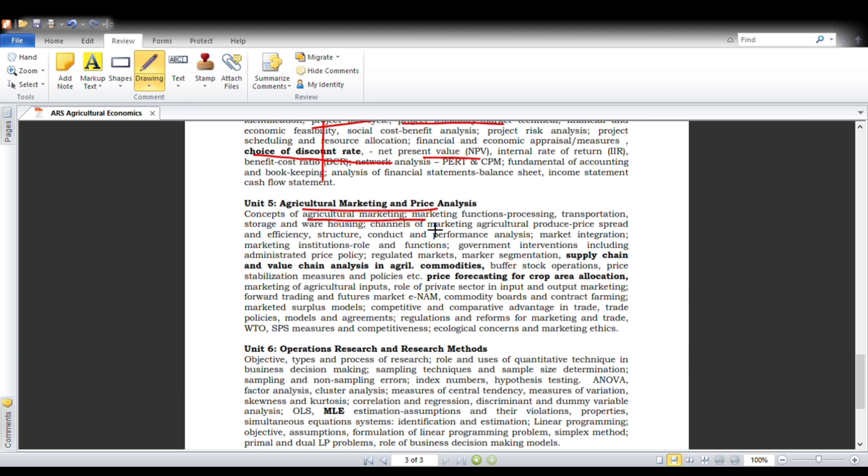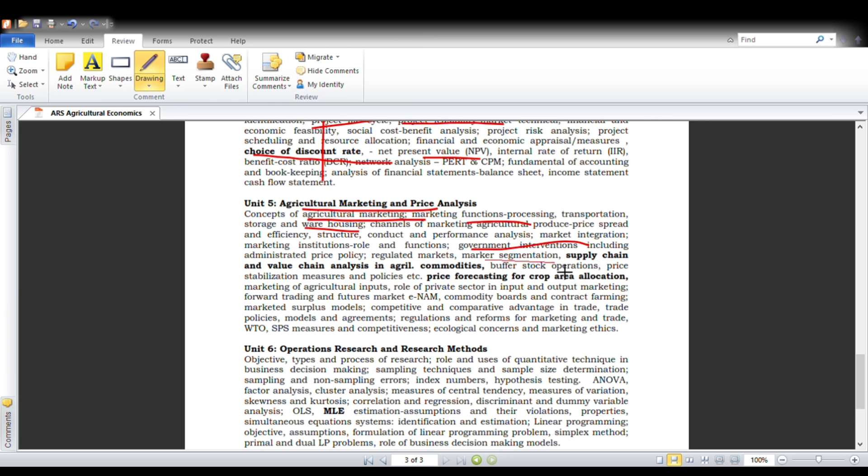In agricultural marketing, we will be focusing on storage units, warehousing, market functionaries, marketing channels, marketing margins, market integration, government interventions in marketing, and market segmentation. Then forecasting prices of crop and crop areas, and various marketing institutions like eNAM, APMC, MPIDA, and various trade organizations like WTO, UNCTAD. This we will be seeing in agricultural marketing course.